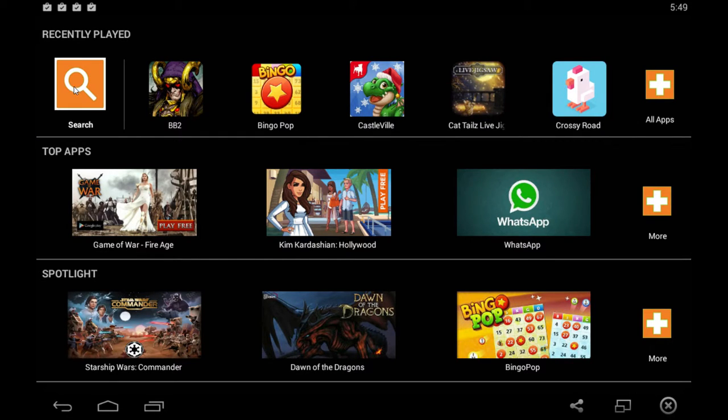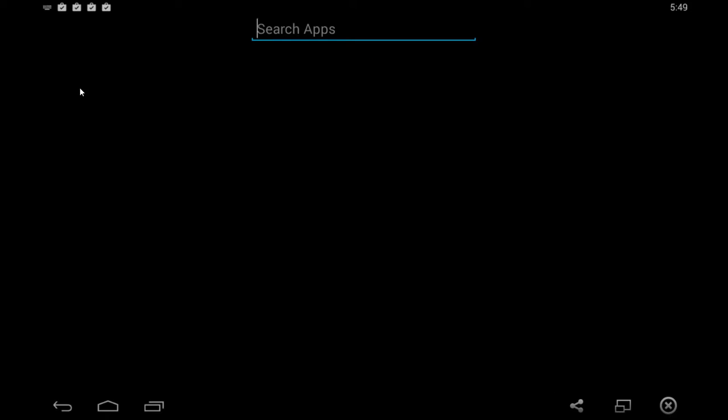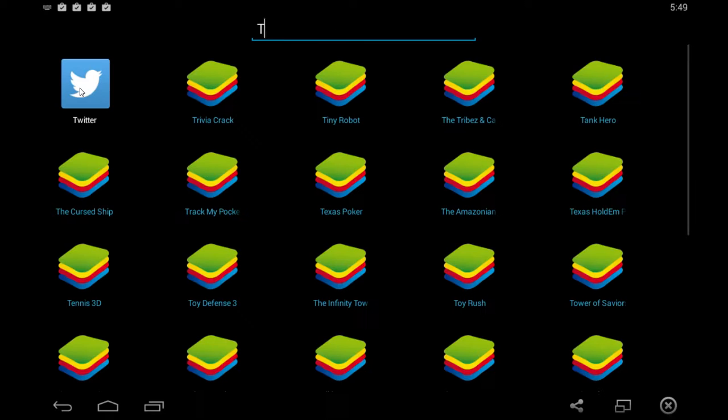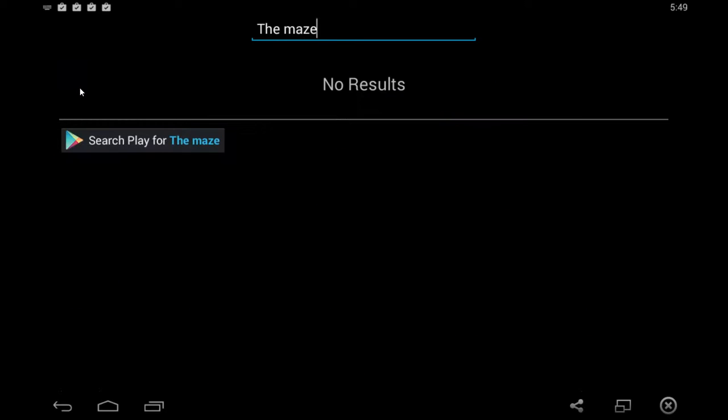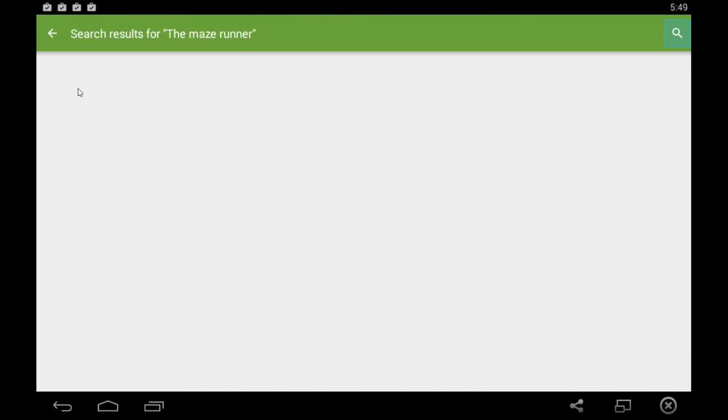Click search and type in Maze Runner. Hit enter to run that search on the Google Play Store.